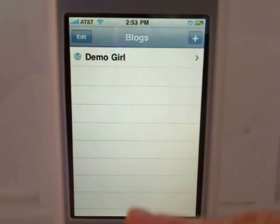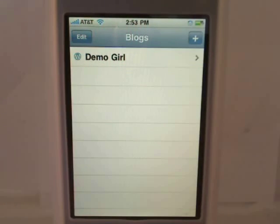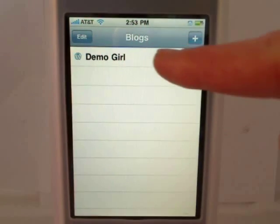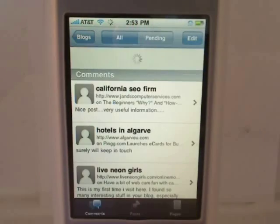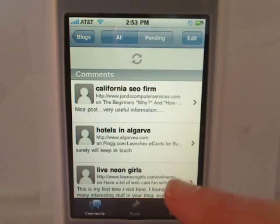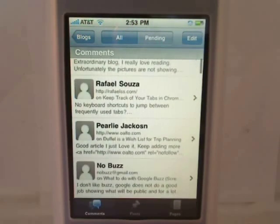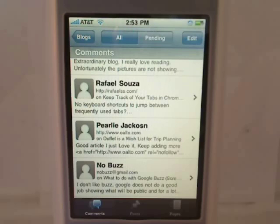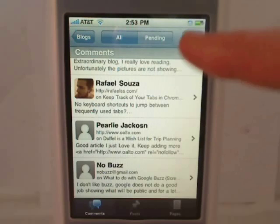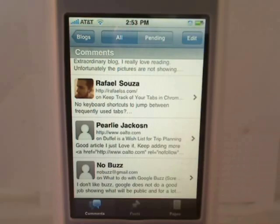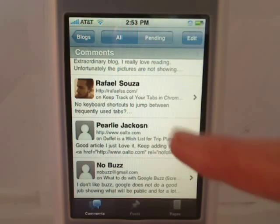I already installed it and added my blog, so now I can just tap it to open this blog. Immediately the first thing I see are comments that people have left. This allows me to read through, moderate, and respond to my blog visitors right from my phone. Just tap on a comment to read it in full,